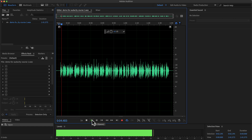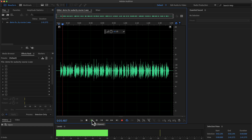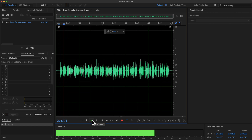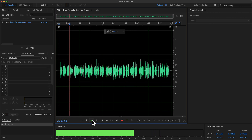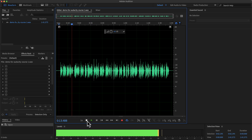Why you should use Audacity? Audacity is a free audio recording and editing software available on Windows, Mac and Linux. It has the easiest user interface among the audio.